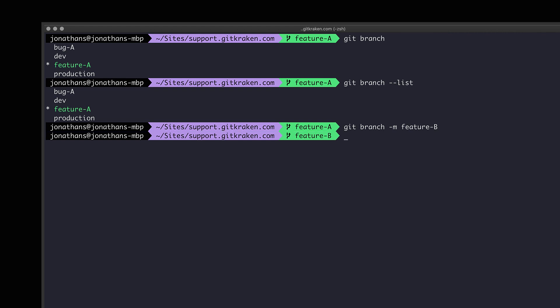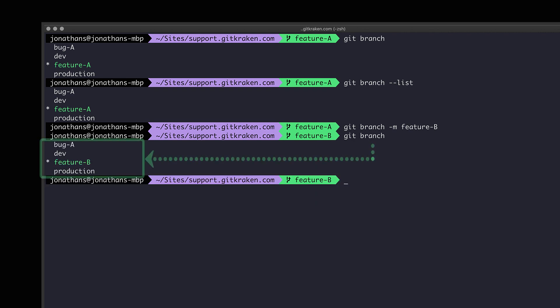After I hit enter, notice how the current branch name has updated to feature-b. Just to show this officially, let's do another git branch command to see the new branch name feature-b here with my other branches.